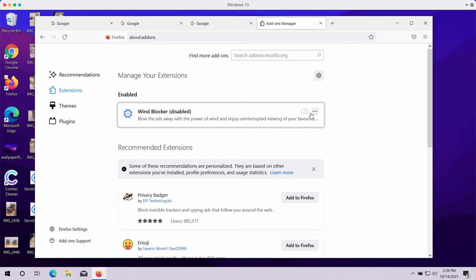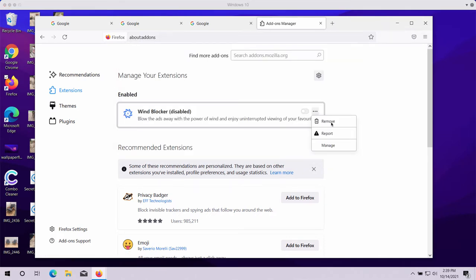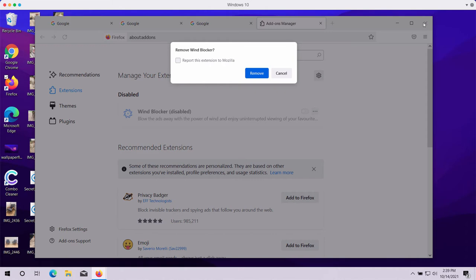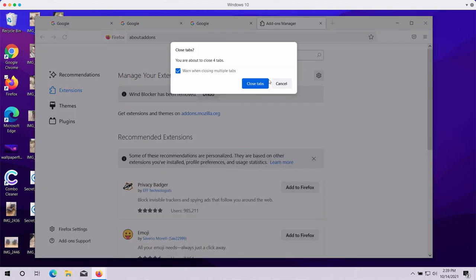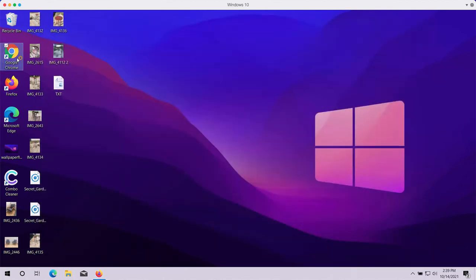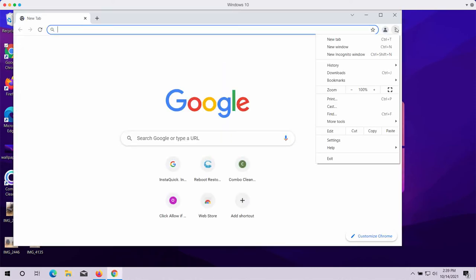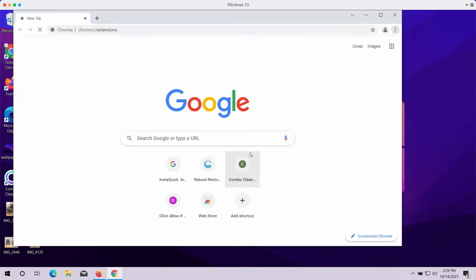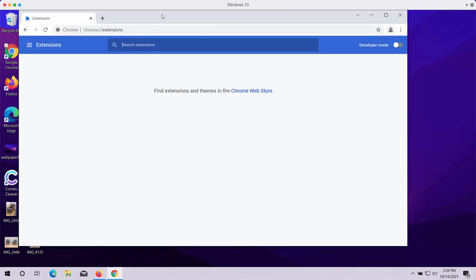For fixing Google Chrome browser, the principle is basically the same. Go to the menu, click on More Tools, choose Extensions, then disable and delete any third-party extensions you might find on the list.